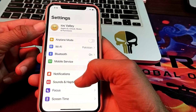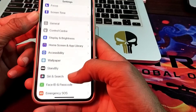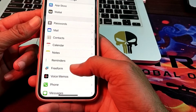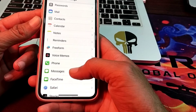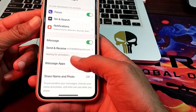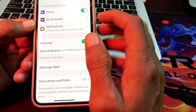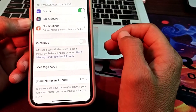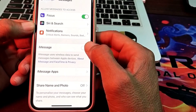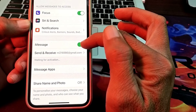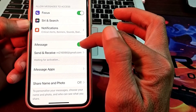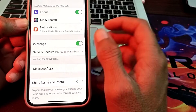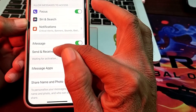After restarting your iPhone, go back to Settings and scroll down to find Messages. Tap on Messages, and here you will see the iMessage option — turn on that toggle to activate iMessage on your iPhone device.